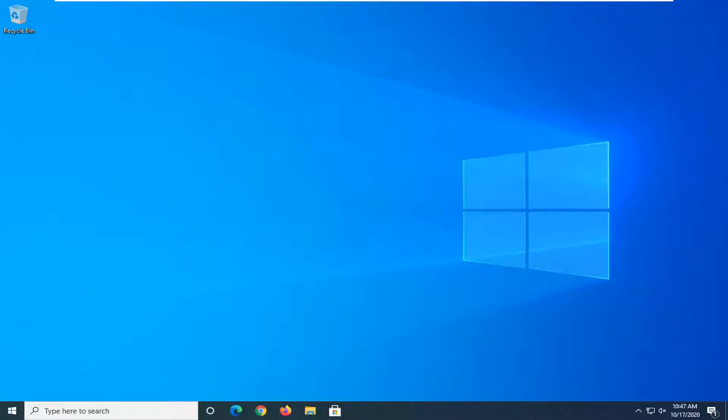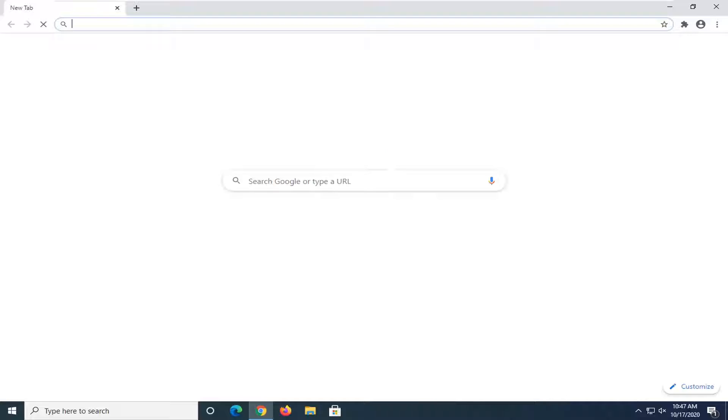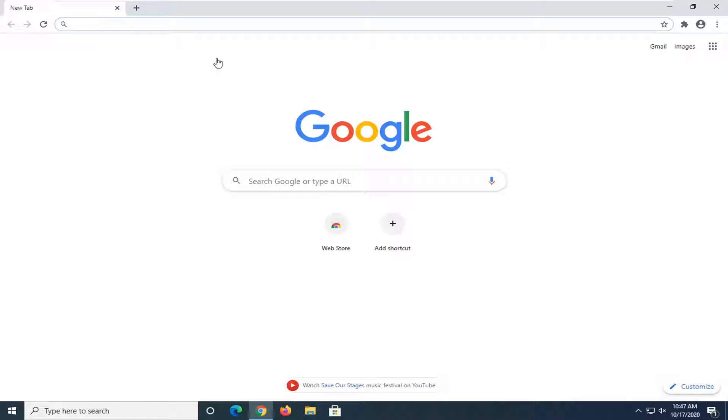In today's tutorial, I'm going to show you guys how to make Google your homepage on the Google Chrome web browser, or alternatively, how to set your homepage to Google on Google Chrome, or basically any homepage you want. It doesn't have to just be Google, but this should be a pretty straightforward tutorial. Without further ado, let's go ahead and jump into it.